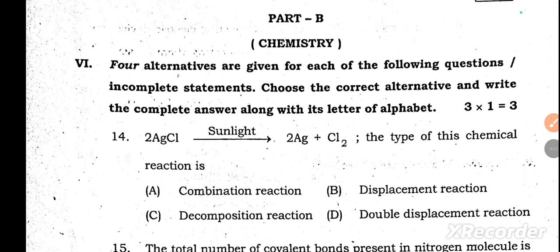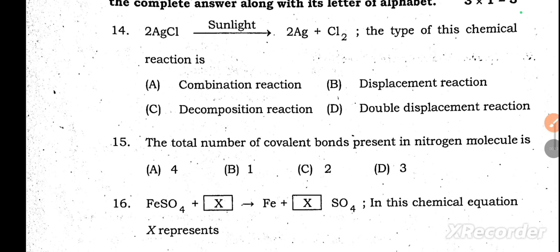Good evening. We are discussing SSLC state level preparatory science model key answers. We already discussed the physics part. Now we are going to discuss the chemistry part. In the chemistry part, question main number six, they have given three multiple choice questions, each carrying one mark.